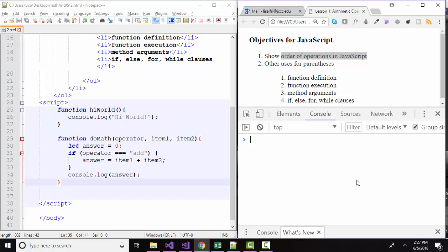So let's just start with our console open here and build some JavaScript statements, some expressions where we're doing some math. In math class, we would expect the multiplication and division to be done before the addition and subtraction. So we would expect this to be 2 times 10 is 20 plus 5 and yield 25. And we see that it does the same order of operations in JavaScript.